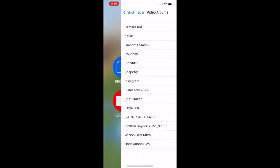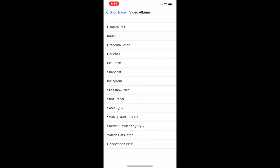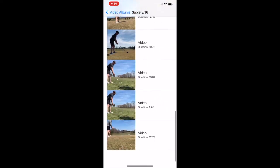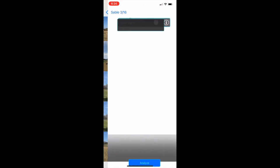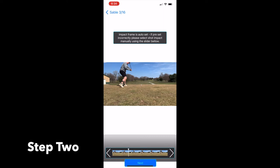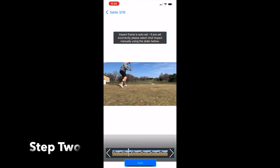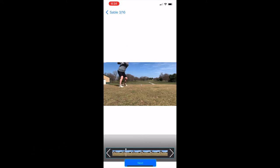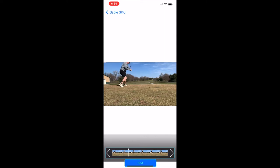The first step is to import a video from your camera roll. So let me find a video or a shot I want to use. We're gonna use a driver and we're gonna try to make this as simple as possible. The next step is you need to freeze frame your ball at impact. So at the bottom of the screen, there's a scroll bar.